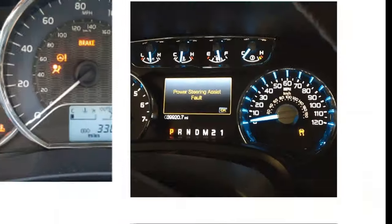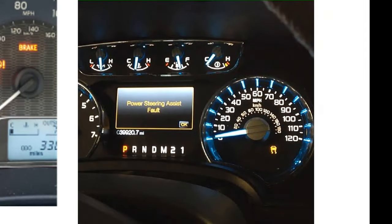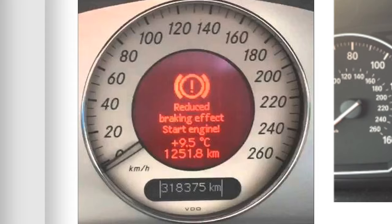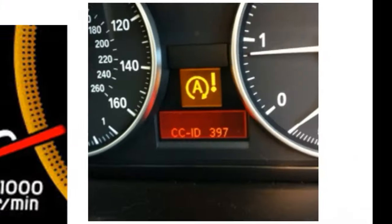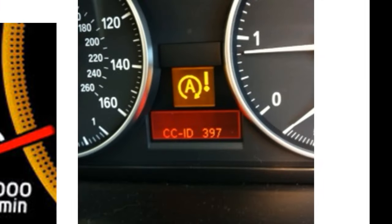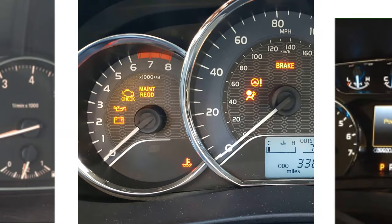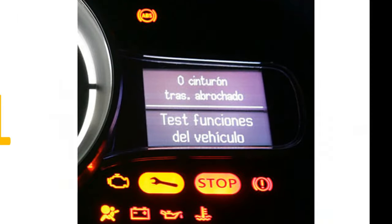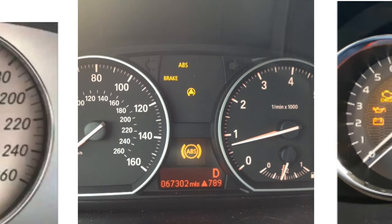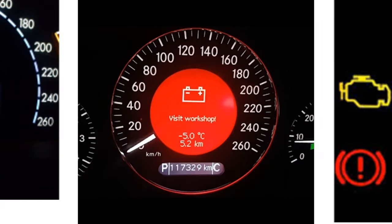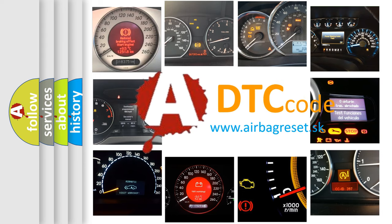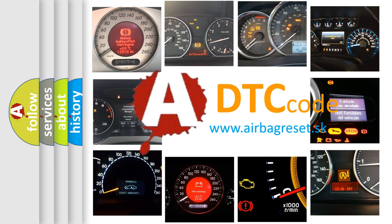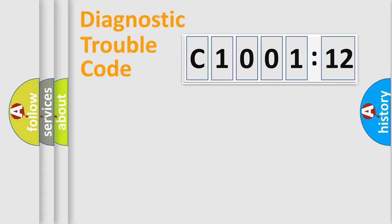Welcome to this video. Are you interested in why your vehicle diagnosis displays C1001-12? How is the error code interpreted by the vehicle? What does C1001-12 mean, or how to correct this fault? Today we will find answers to these questions together.